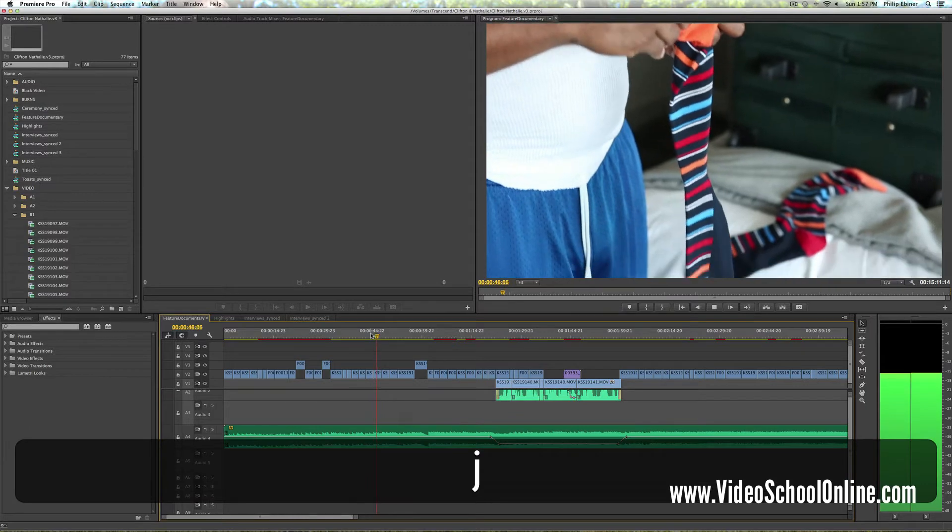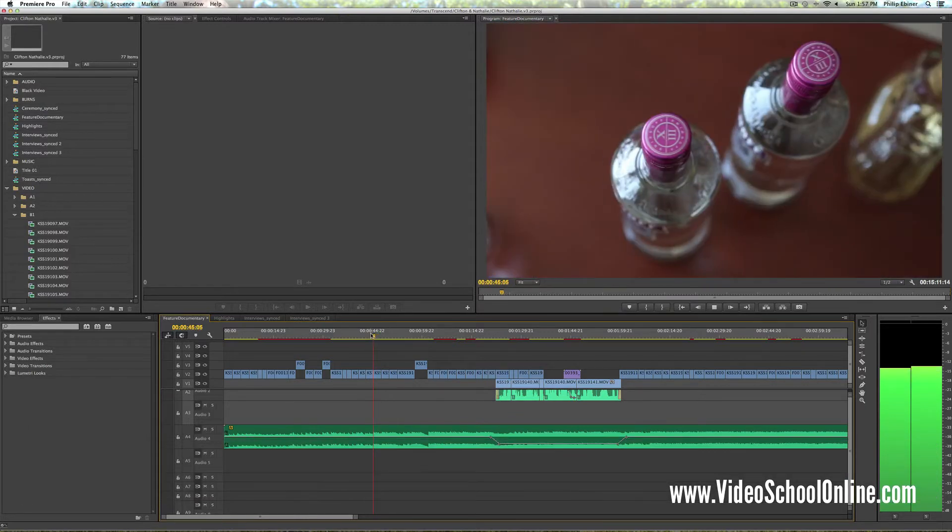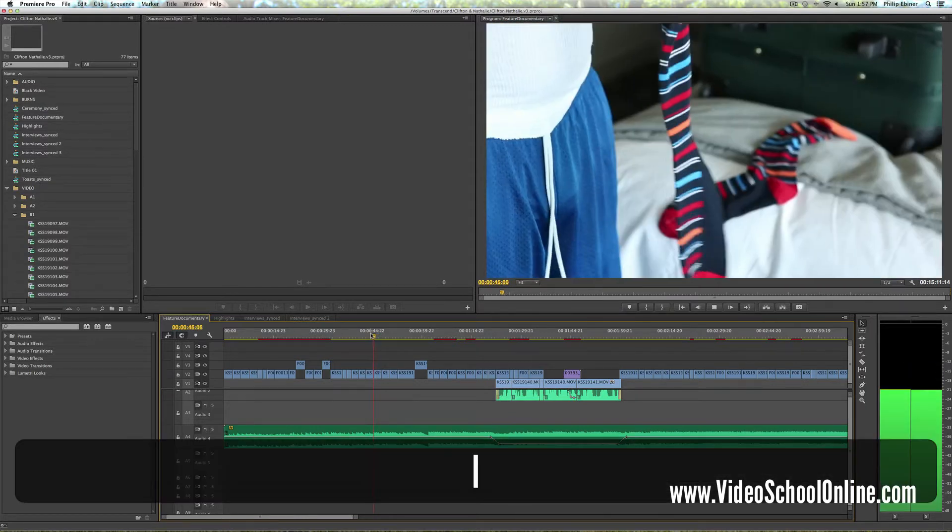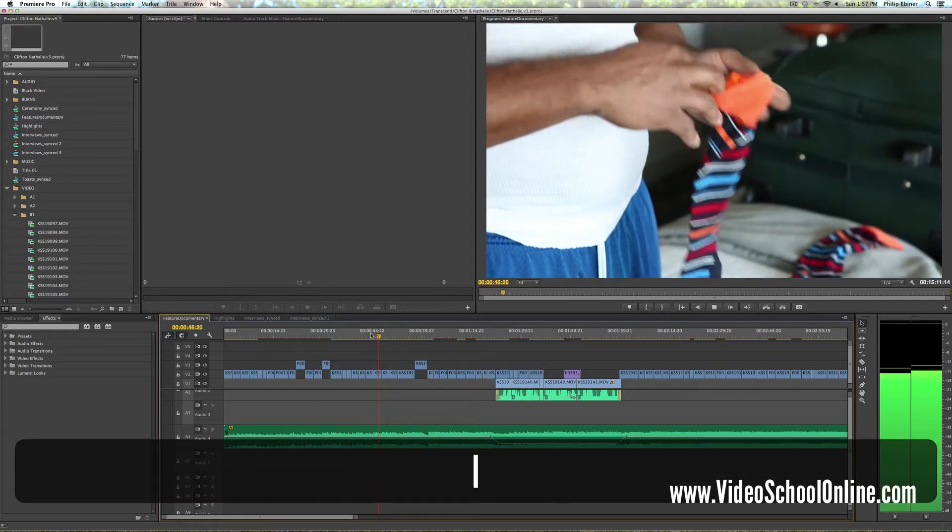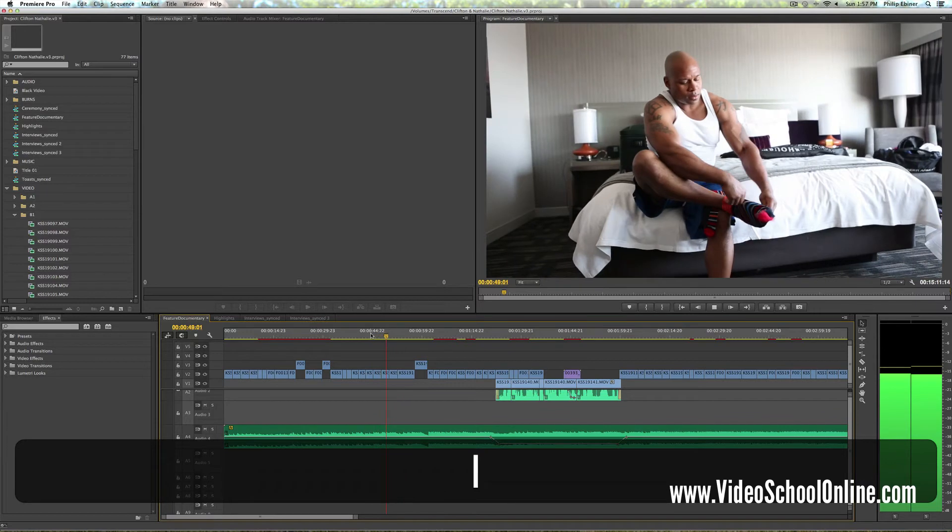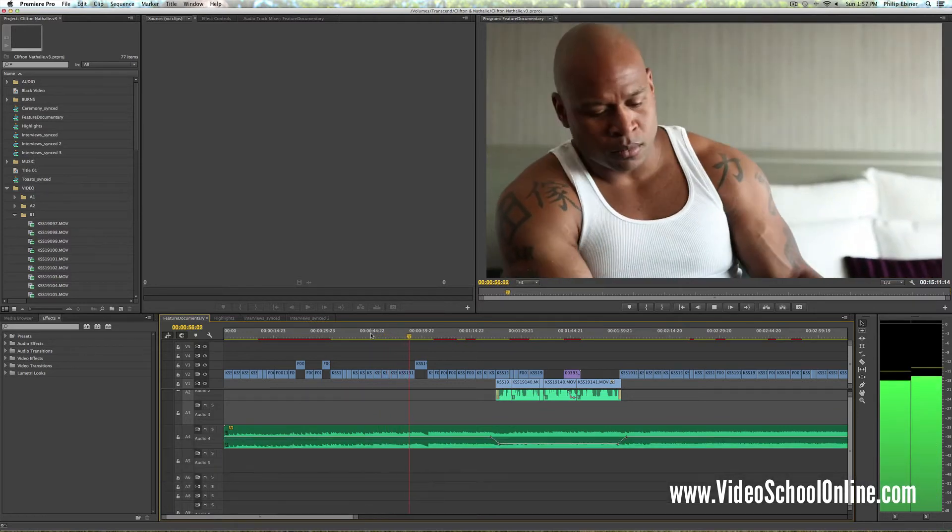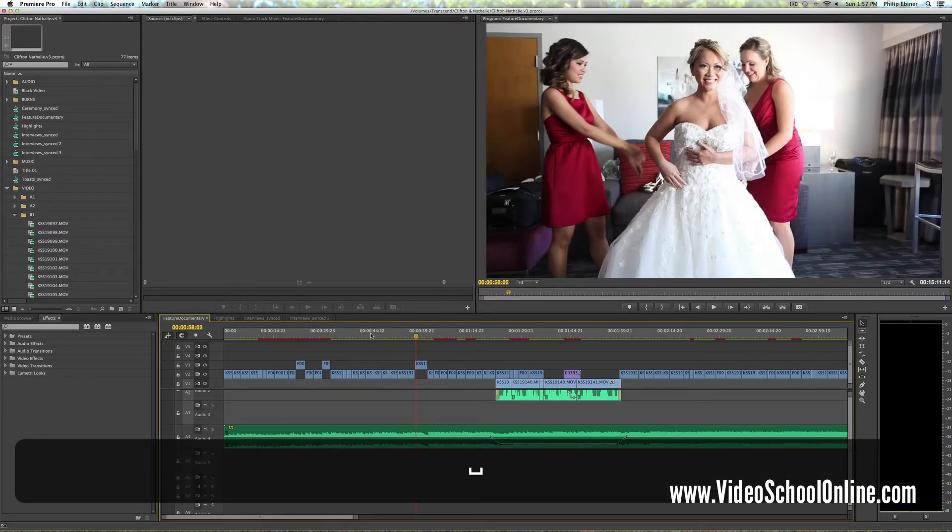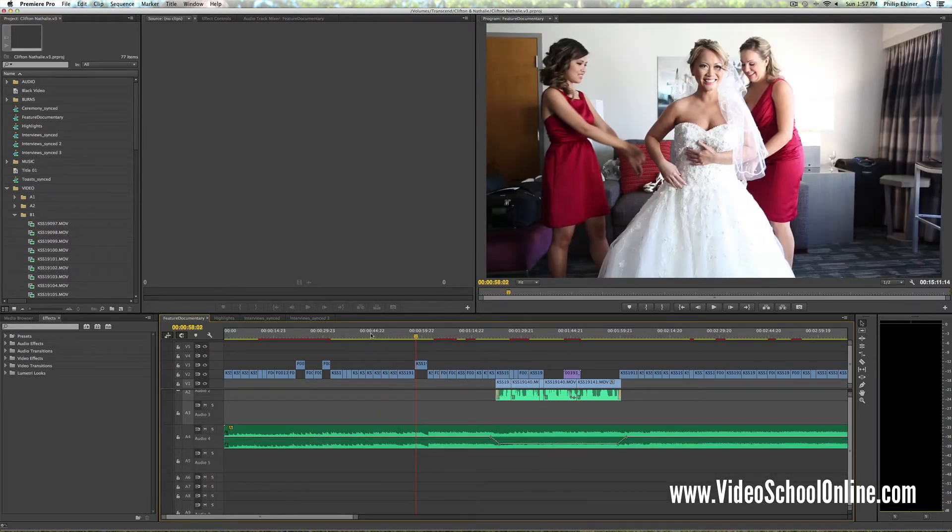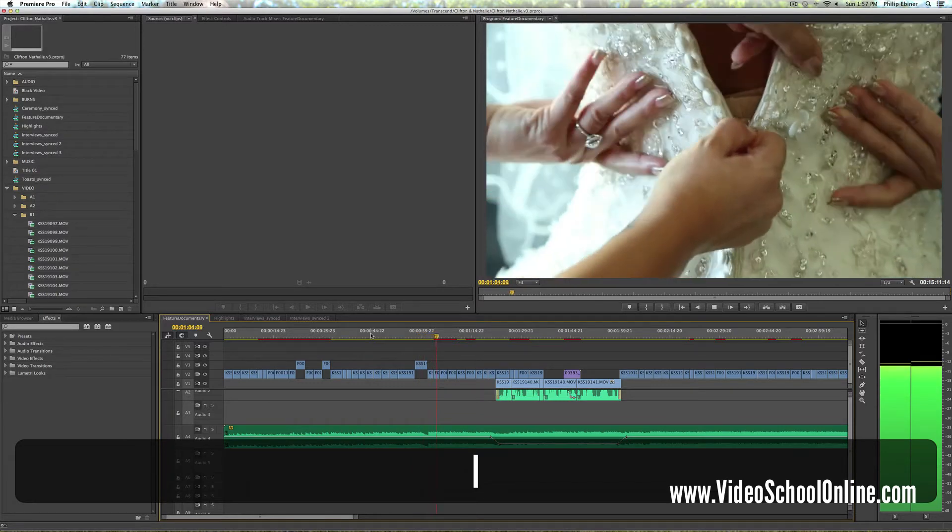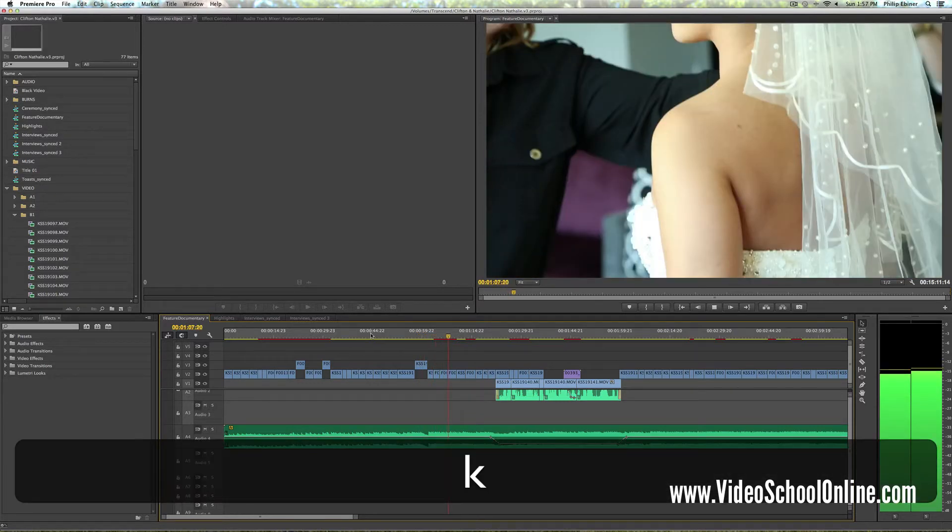If you press J, it rewinds. Now if you press L multiple times, it will speed it up. You can press it three or four times and each time it speeds it up even faster.